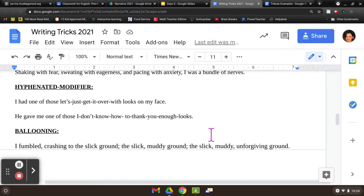Lastly is ballooning. You have a noun and you throw an adjective in front, then a couple more adjectives, and then finally three. 'I fumbled, crashing to the slick ground' — 'the slick, muddy ground' — 'the slick, muddy, unforgiving ground.'